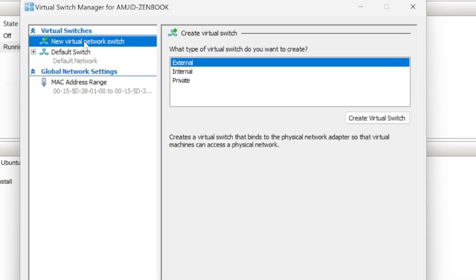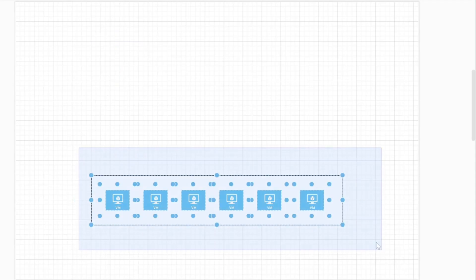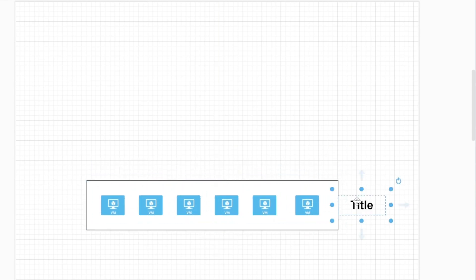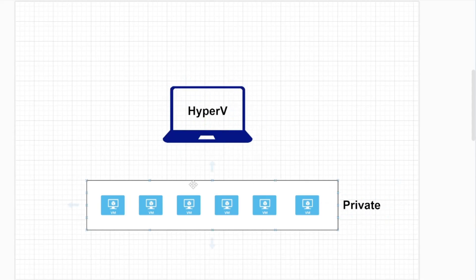If you click on new virtual network switch, you will see these are the three options. So these are all your virtual machines. If I establish the connection only between them, so these will be private. If these machines are internally communicating with each other, this network will be private.